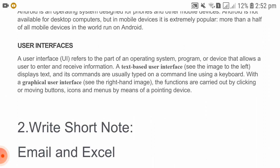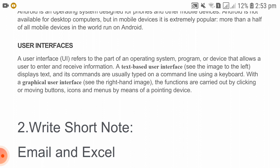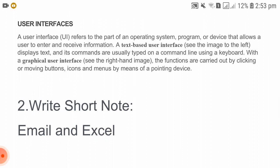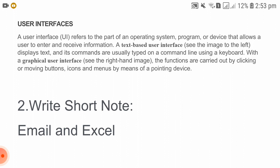User interface (UI) refers to the parts of an operating system, program, or device that allow users to enter or receive information. A text-based user interface displays text and commands are usually typed on a command line using a keyboard. A graphical user interface (GUI) carries out functions by clicking or moving buttons, icons, and menus by means of a pointing device.